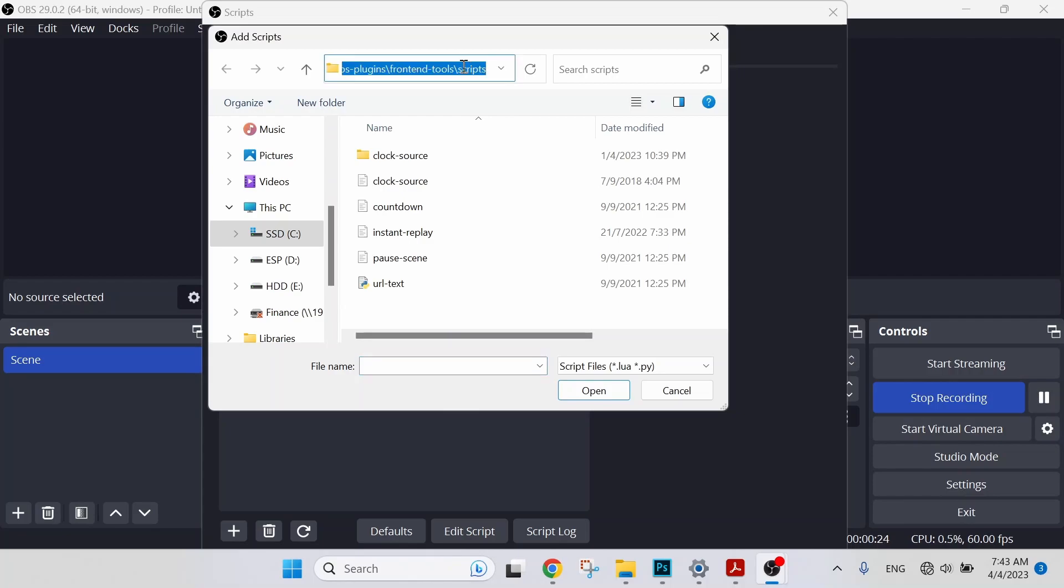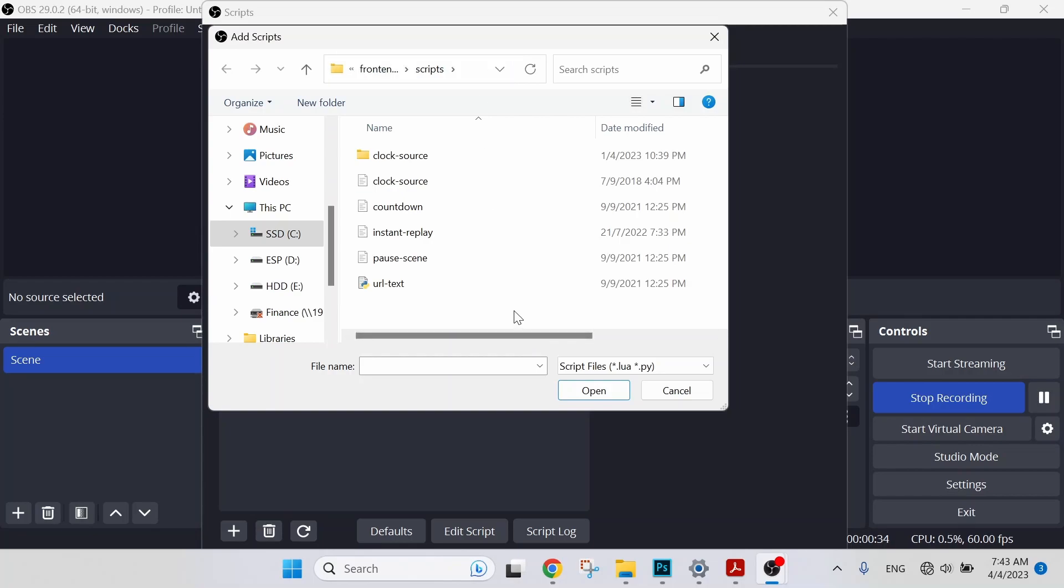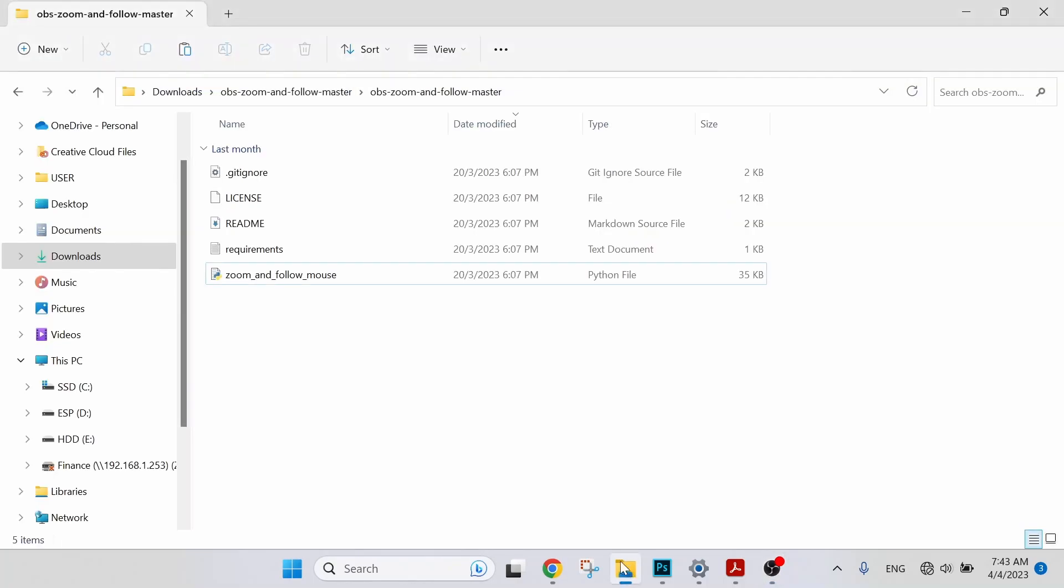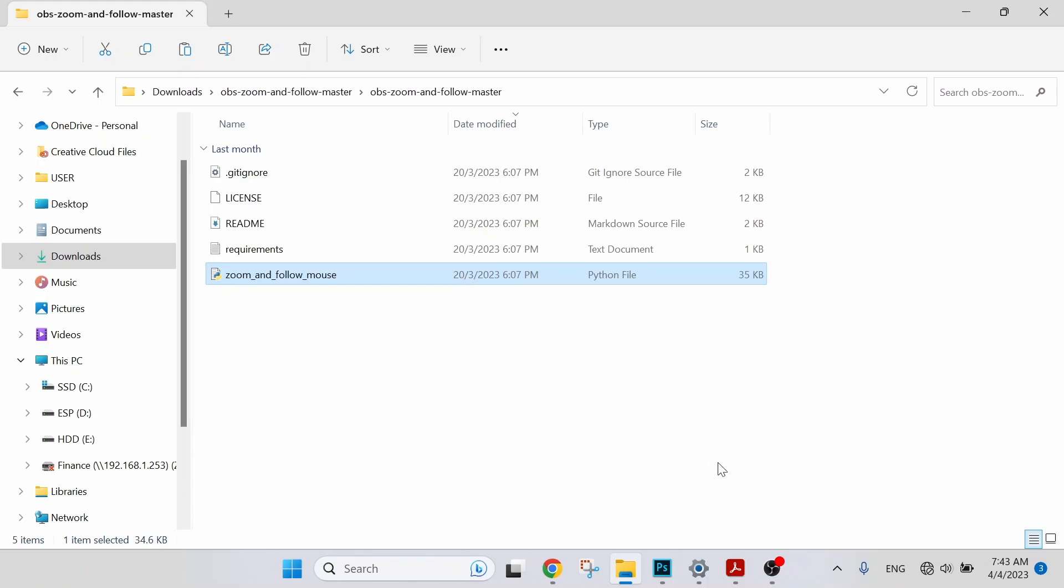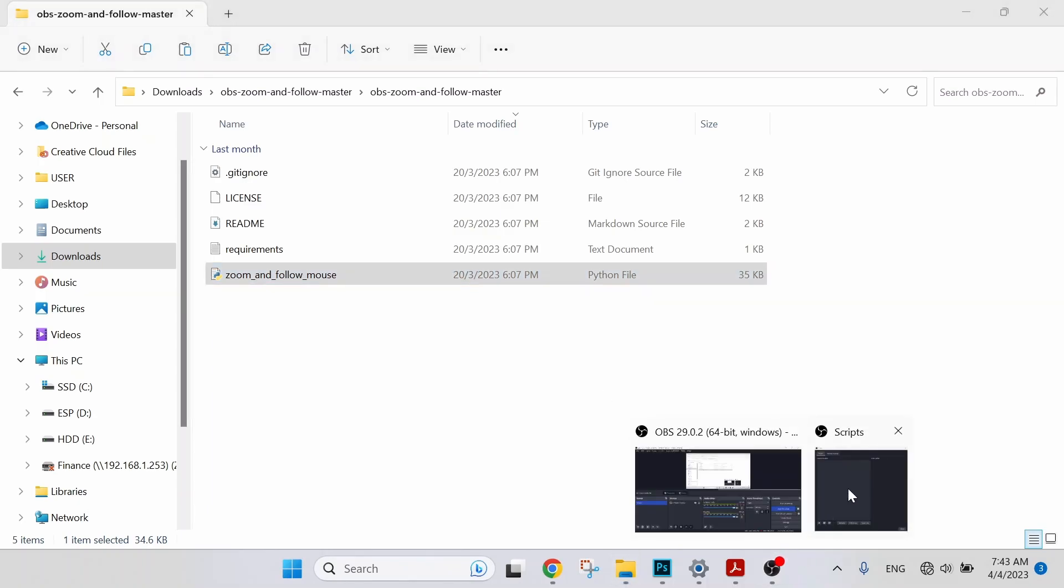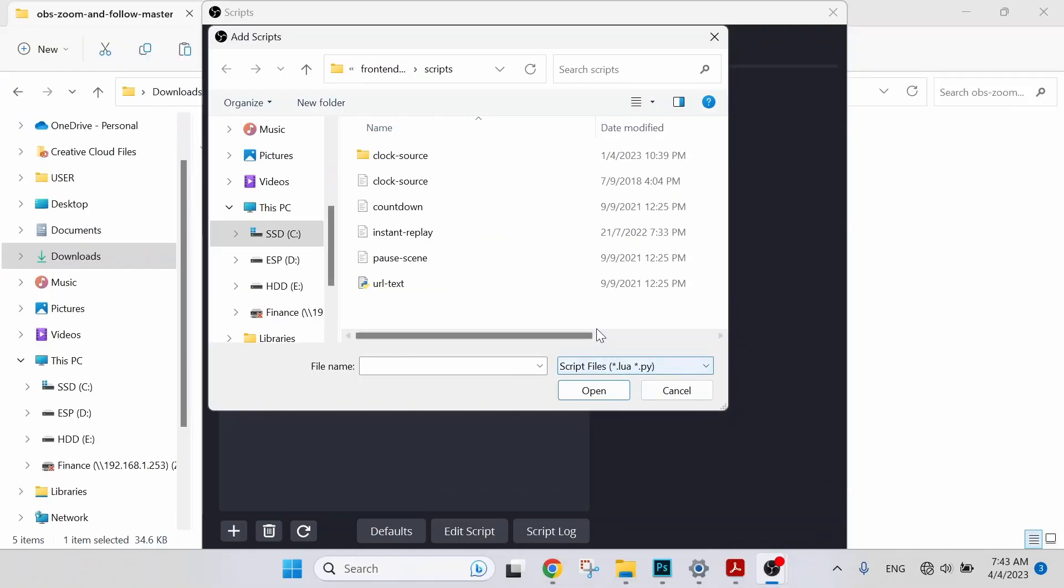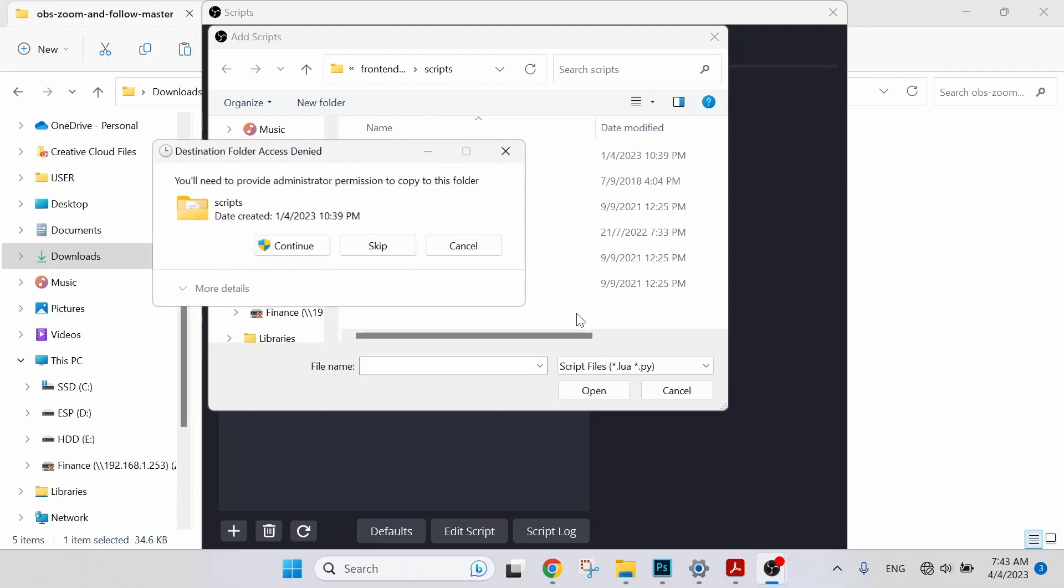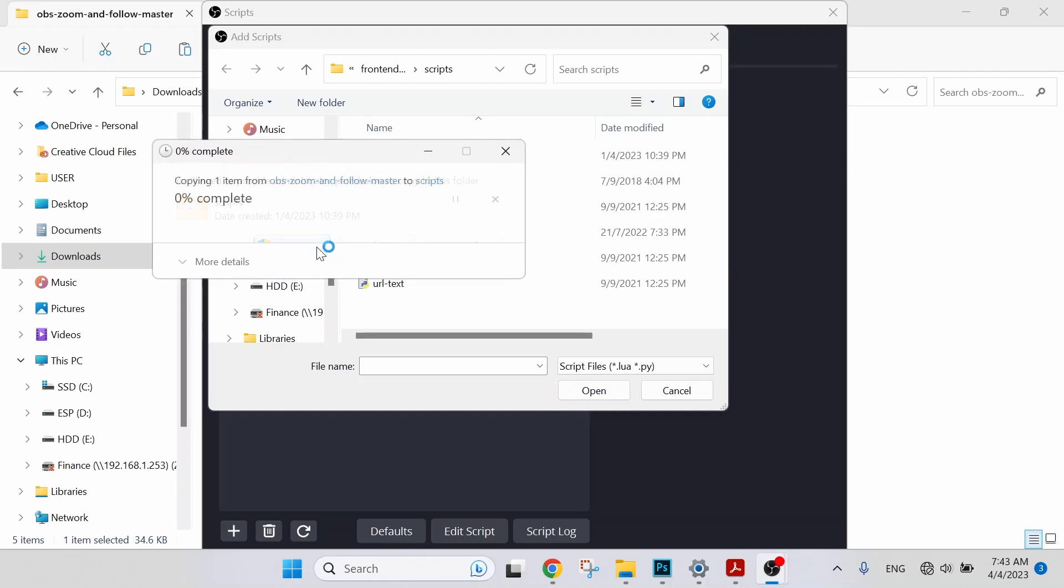I will leave this path so that you can do the checking later on. Basically it will include obs-plugins, frontend, tools, scripts. So let's go to the downloaded file. We are going to copy this Python file and paste it in OBS folder. Let's Ctrl+C to copy the file and get back to OBS folder here and Ctrl+V. Select Continue.